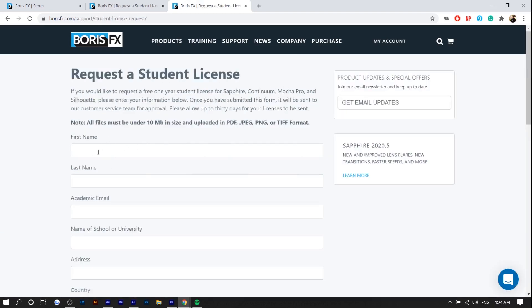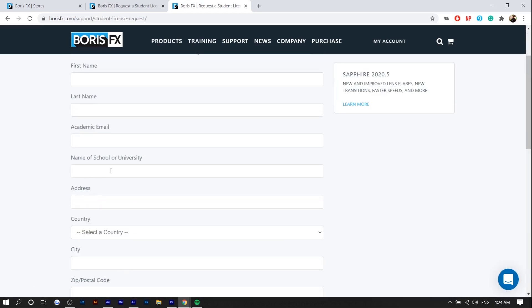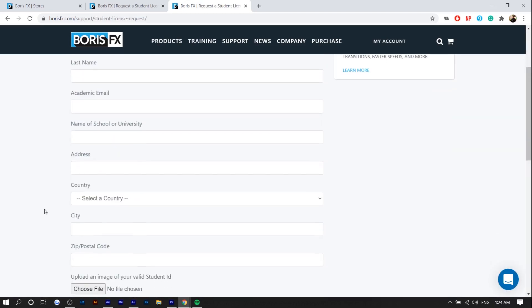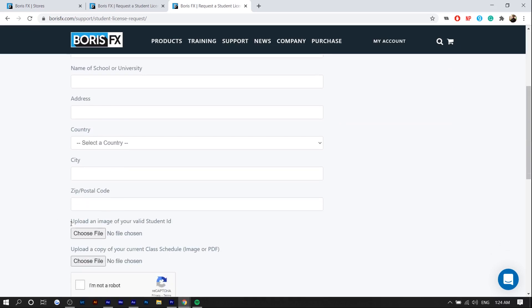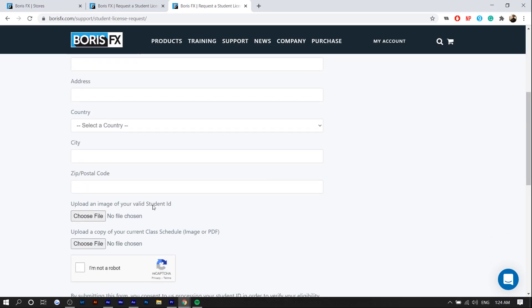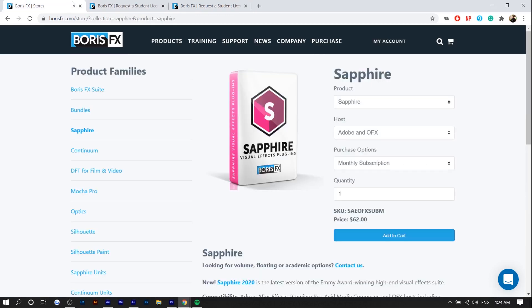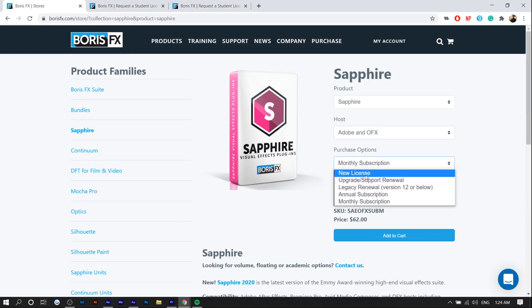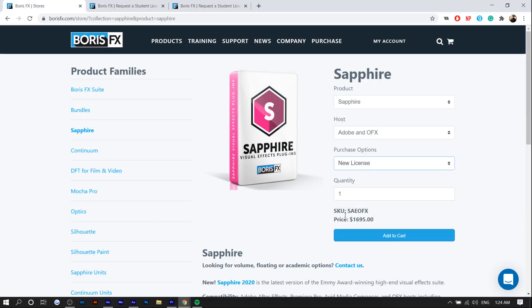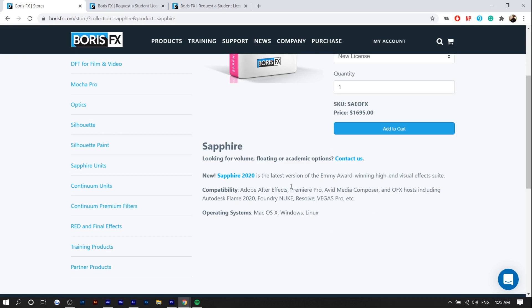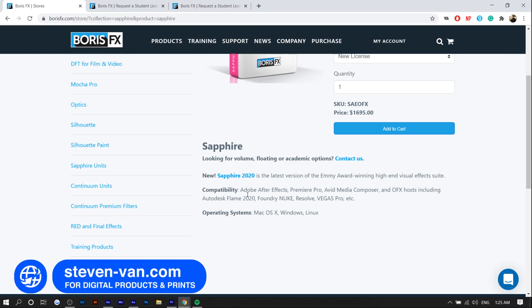You fill in your name, the name of your university, and your address with a picture of your student ID and your class schedule. Once they verify your eligibility, you'll be able to download what would be a $1,000 product. You can see if you click on new license it costs $1,700. It shows the compatibility After Effects, Premiere Pro. I'm just going to show it in Adobe After Effects just because typically when I do special effects like this it would be in Adobe After Effects anyways.